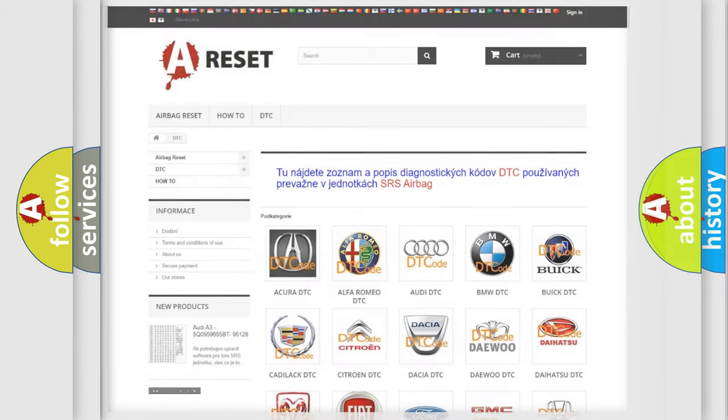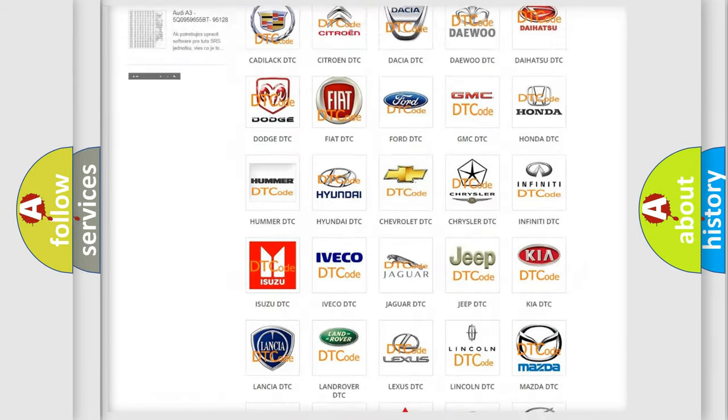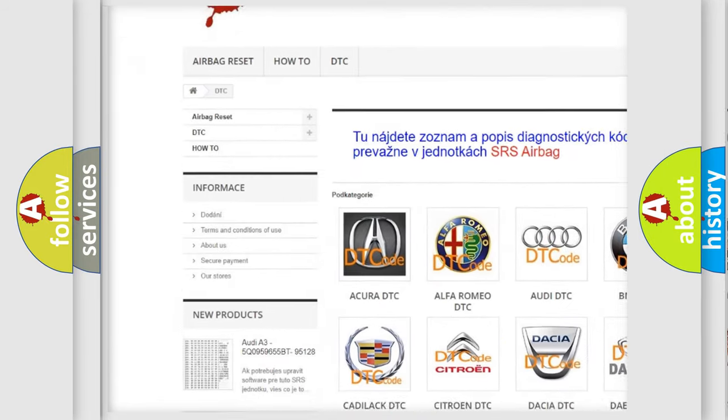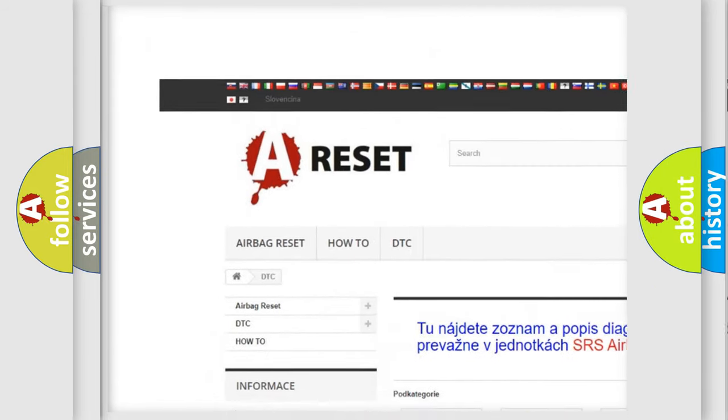Our website airbagreset.sk produces useful videos for you.